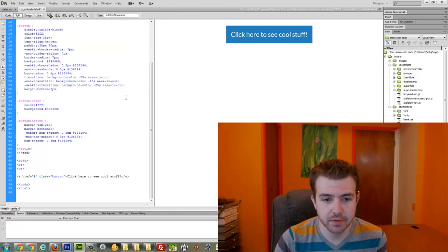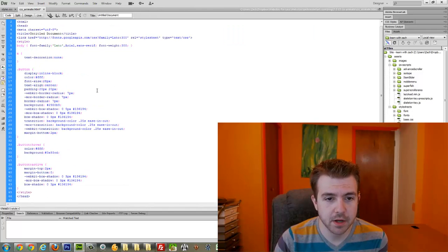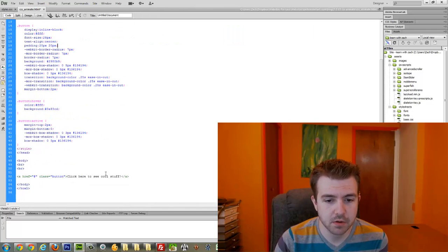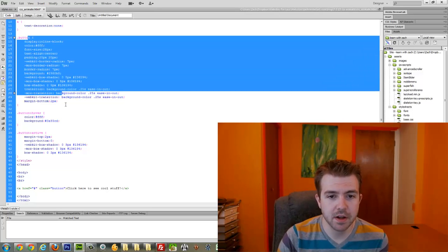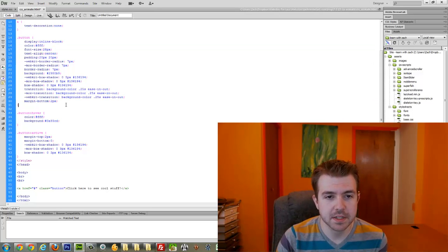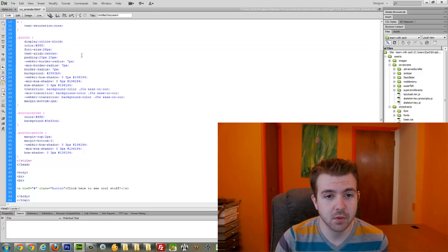Here I am in Dreamweaver, where I've got all of my code for this button. You can see that I have quite a bit of CSS around the button itself, just to get it looking the way I want it.